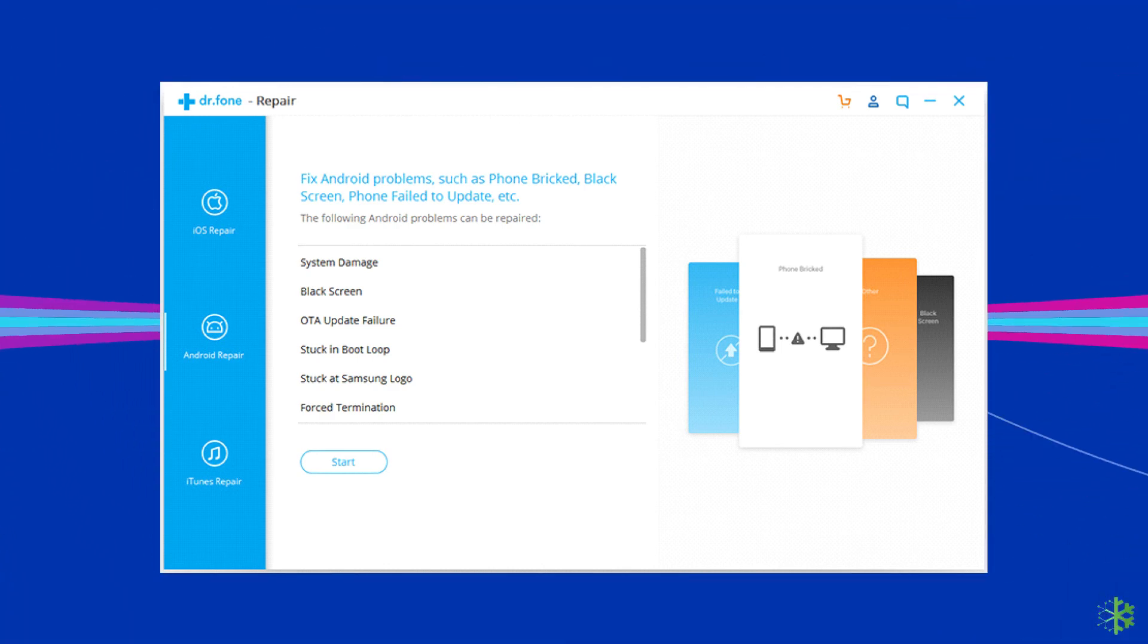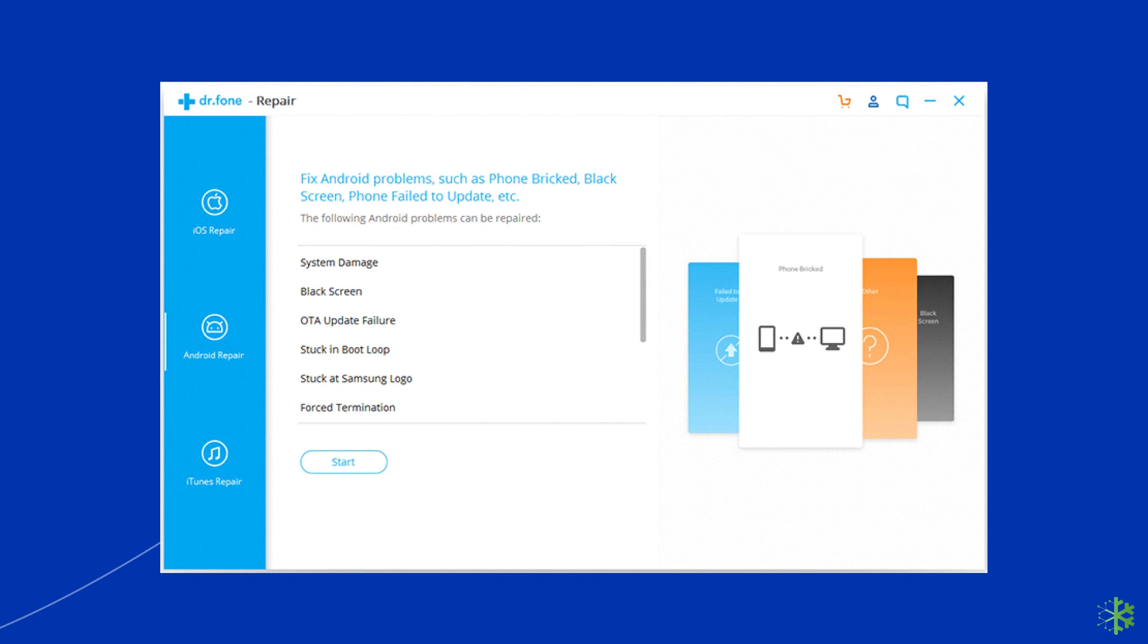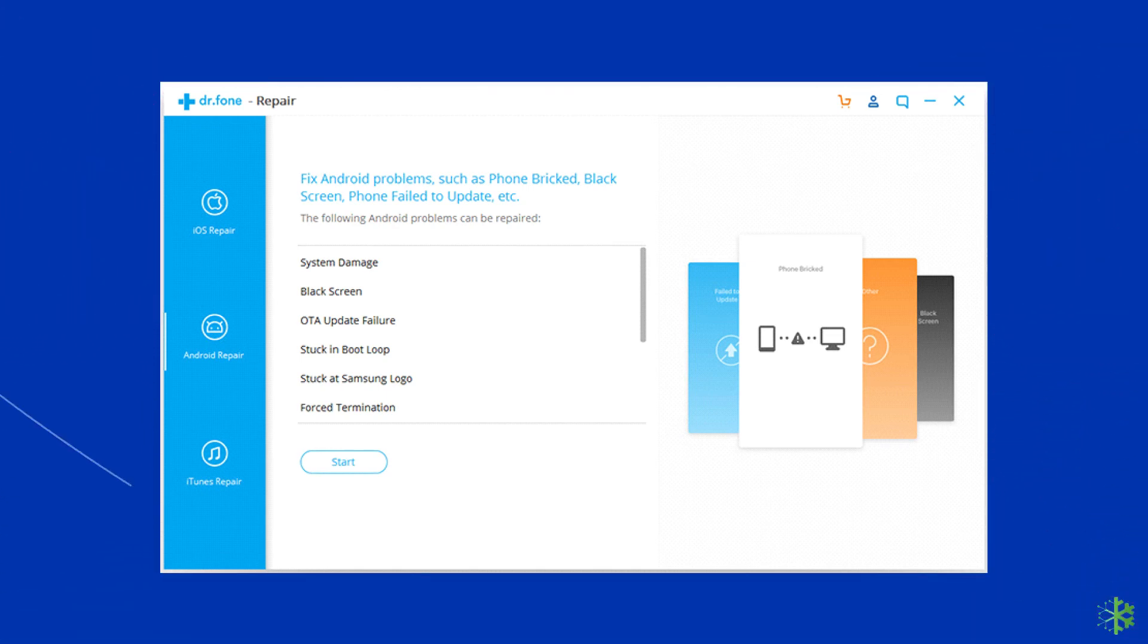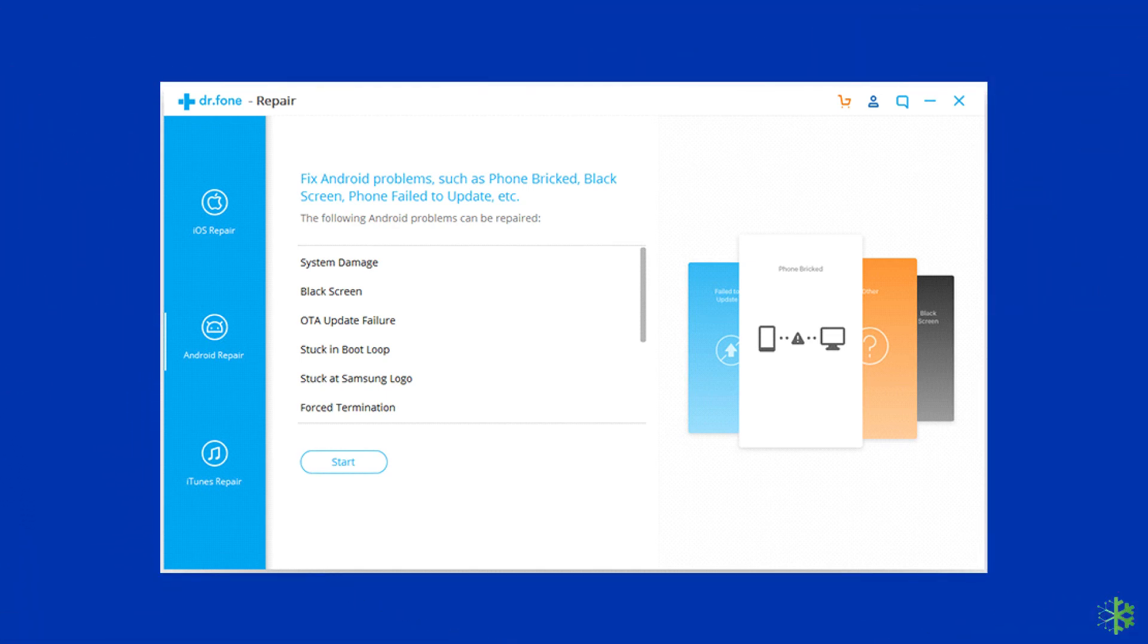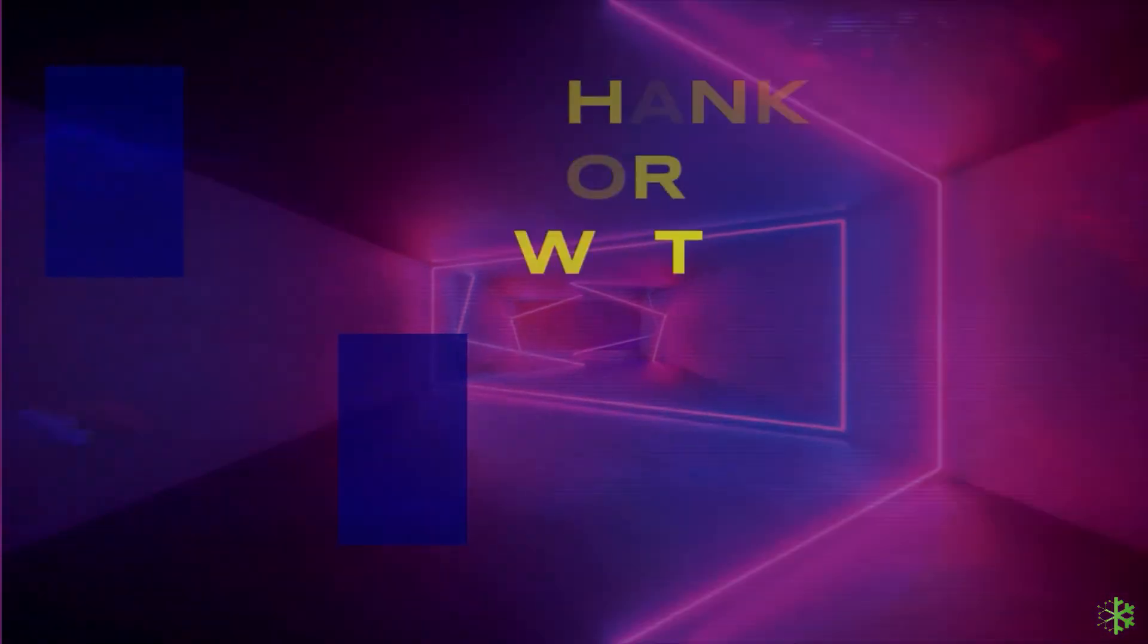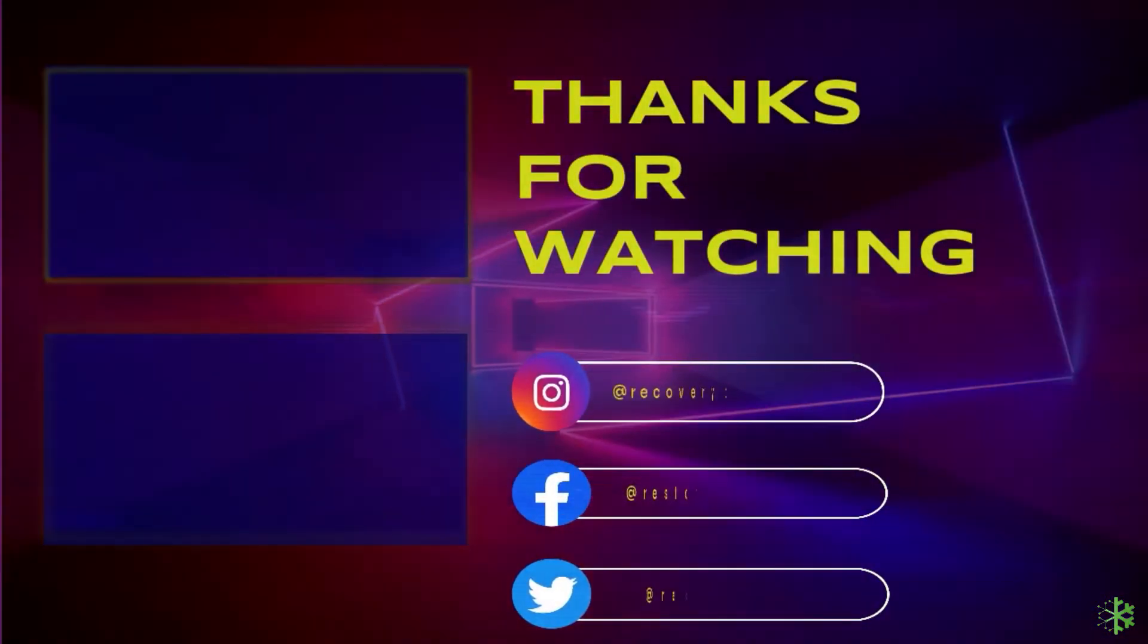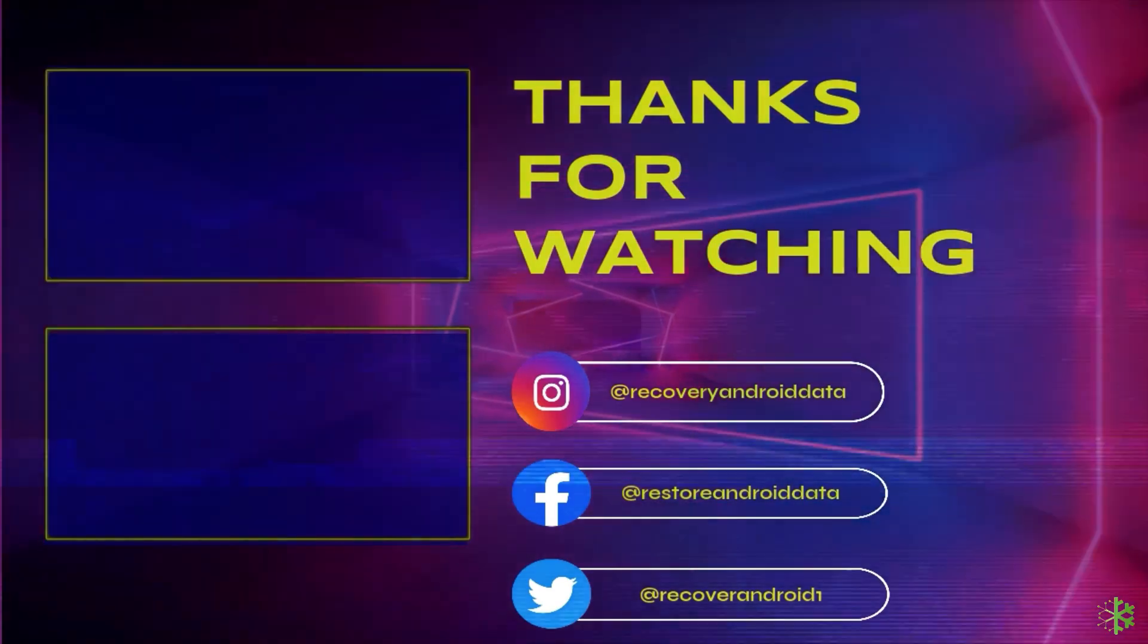Finally, we hope the given fixes helped you in resolving the no command error on your Android phone and now you can access the recovery mode without facing any more difficulties. If you want to watch more useful Android related videos, then stay tuned with us. Thanks for watching.